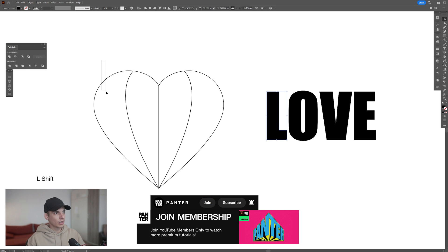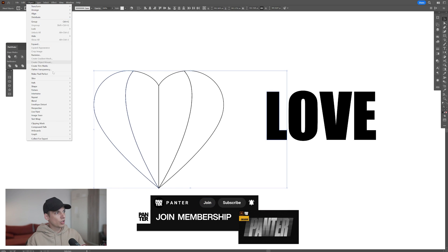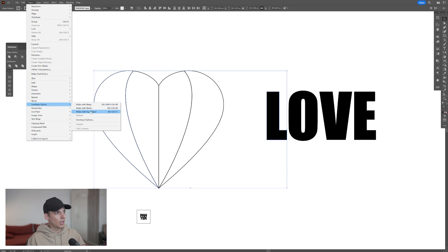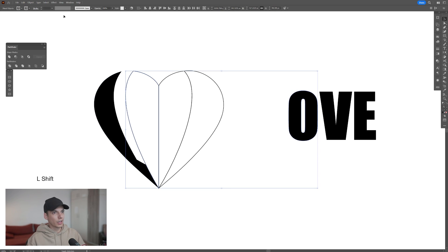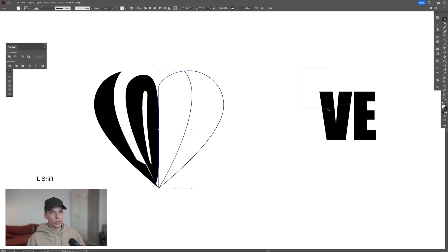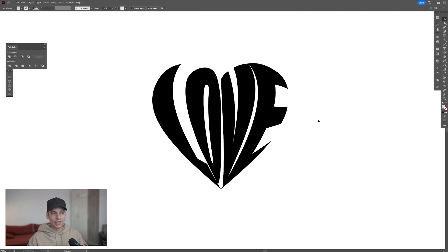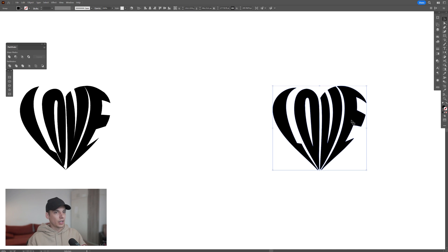From here I'm going to select the letter, press and hold Shift, and select this part of the heart. Now go to Object, Envelope Distort, and make with top object. As you can see it replaced the shape with the letter L. I'm going to select the second one, press and hold Shift, select the O, go to Object, Envelope Distort, and do the same with the rest. Now you might notice that this is a lot distorted and it basically doesn't look like the example I showed you, because that example had been stylized.